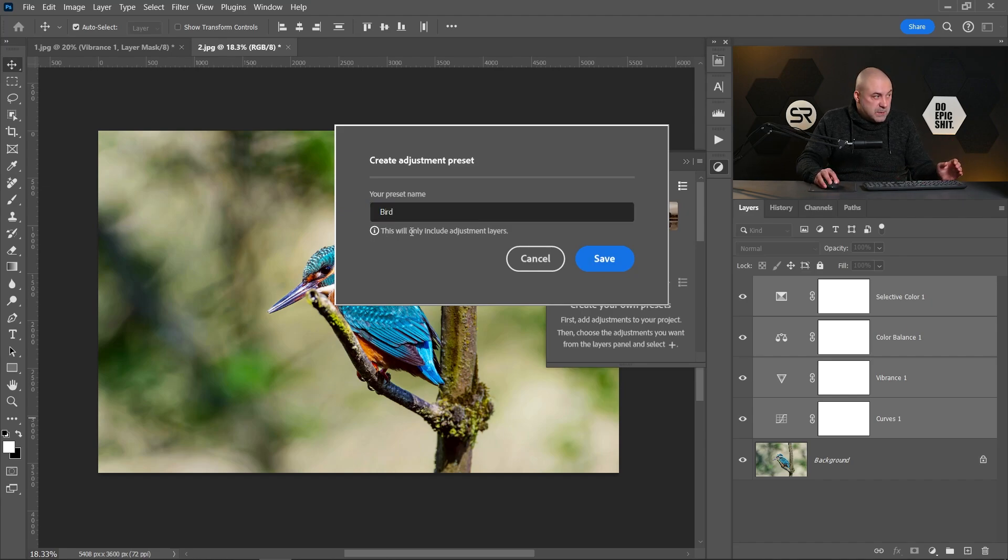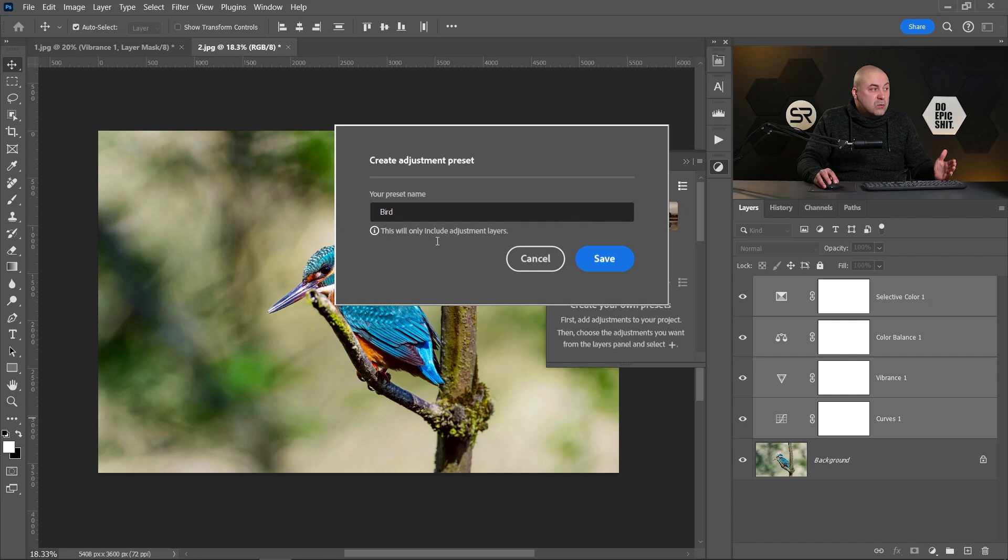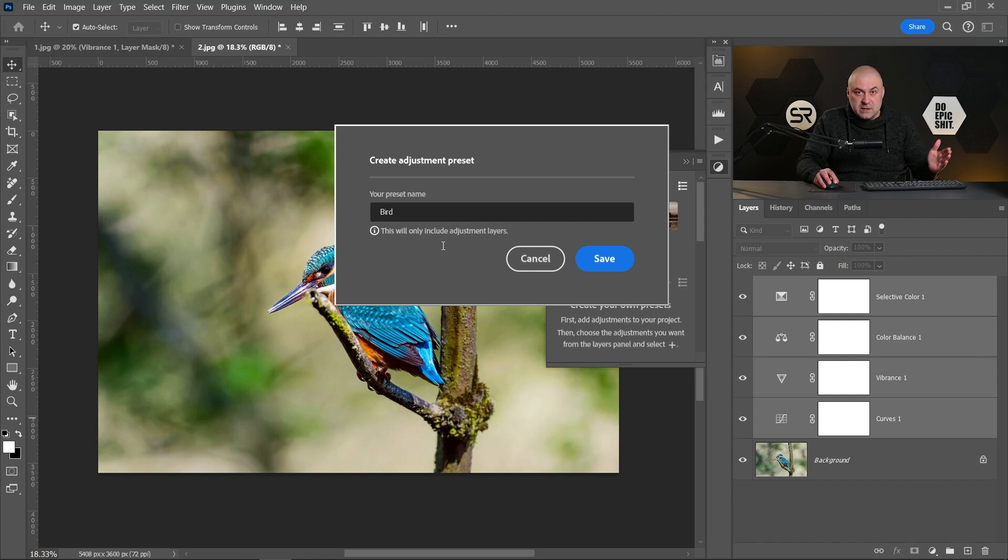And here we have this information message: this will only include adjustment layers and will not include any other layers on the image. Click Save.